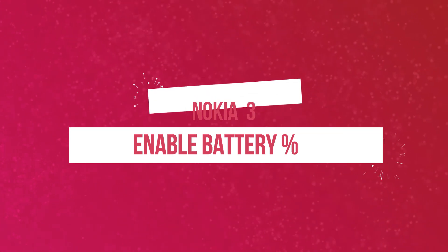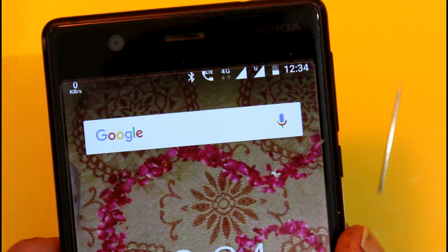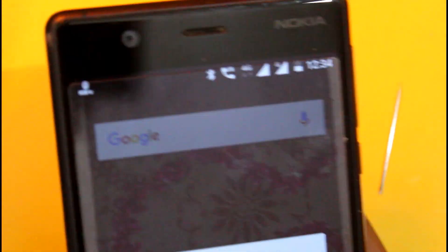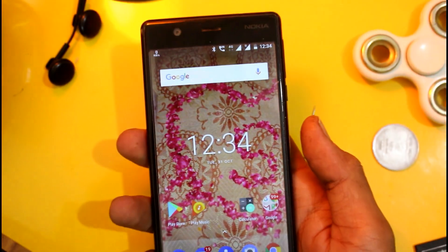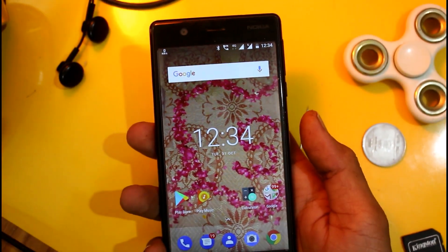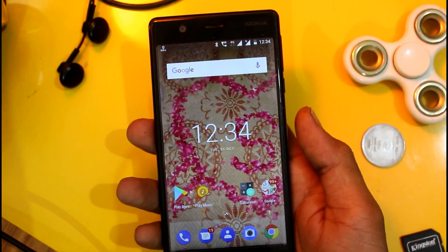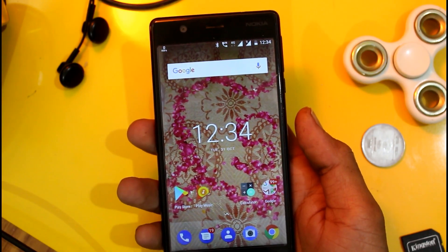Hi guys, today is my Nokia 3. Here you can see the battery percentage which is not showing, so you can activate it through the System UI Tuner and deactivate the UI Tuner.